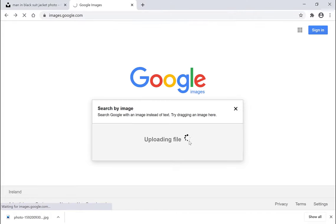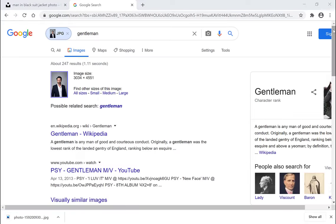So Google will upload your file. Once your file has been uploaded, you'll be presented with the Google image search results for that particular image you uploaded.